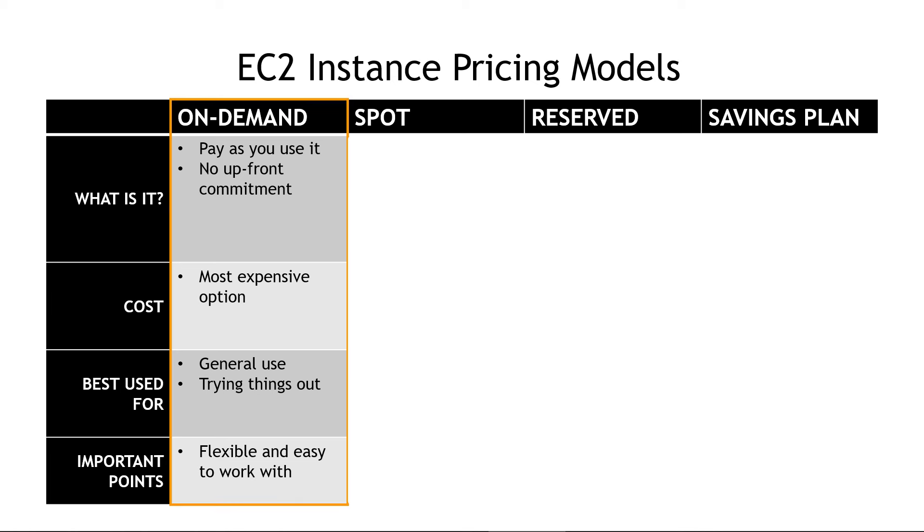Let's start with the on-demand pricing. This is your default option. If you've just created an account and you're playing around with your EC2 instances, this is what you're using. With this, you pay as you use it. There's no upfront commitment, but this is the most expensive option versus some of the others we'll talk about, but good for general use and just trying things out. Very flexible and easy to work with.